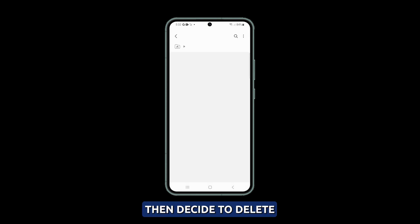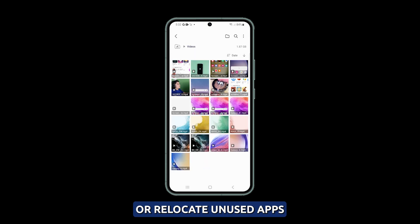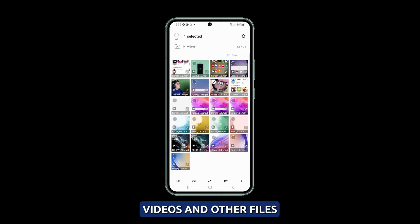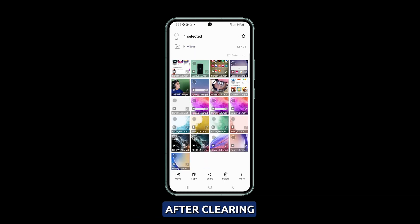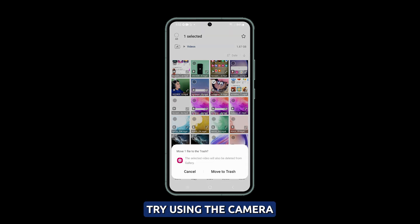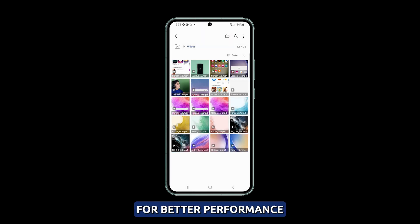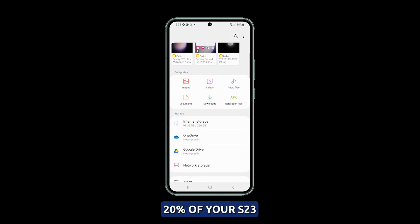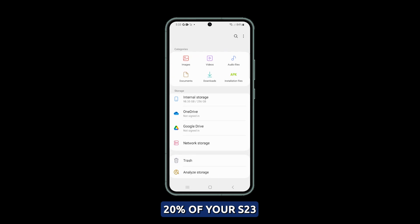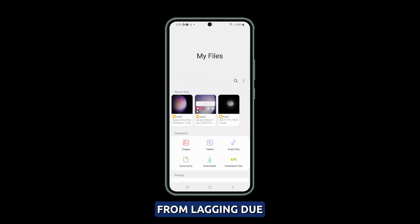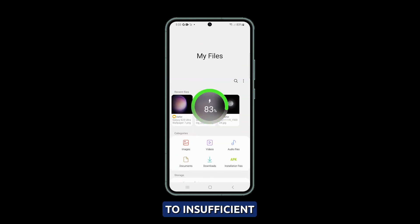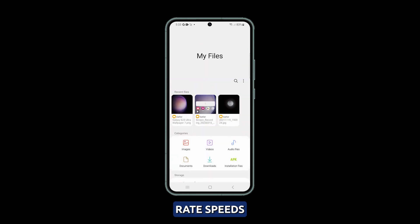You can then decide to delete or relocate unused apps, videos, and other files. After clearing some space, try using the camera app again for better performance. Maintaining at least 20% of your S23's storage free prevents the camera from lagging due to insufficient write speeds.